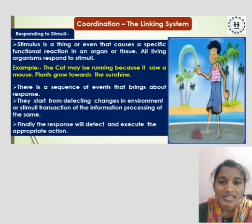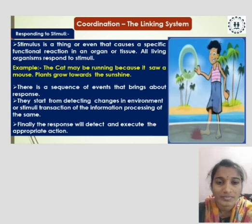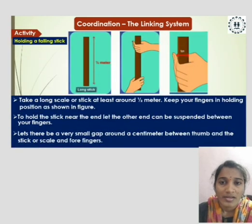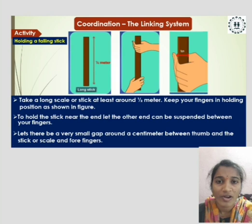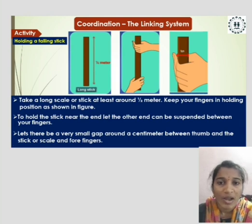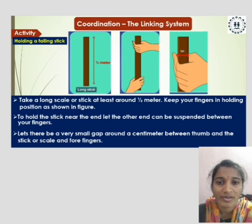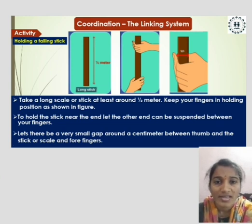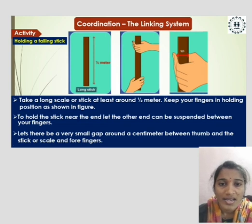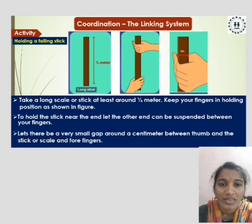Finally, the response will detect and execute the appropriate action. Let us do one activity: Holding a Falling Stick. Take a long scale or stick at least around half a meter. Keep your fingers in the holding position as shown in the figure, to hold the stick near the end so that the other end is suspended between your fingers. Let there be a very small gap — around a centimeter — between your thumb and the stick, and your four fingers.